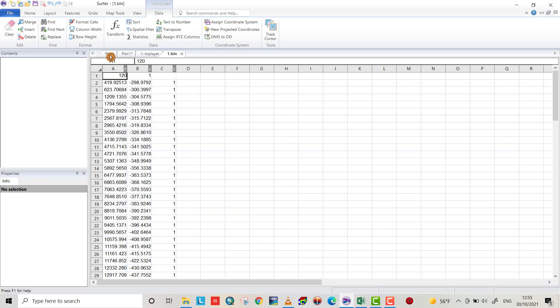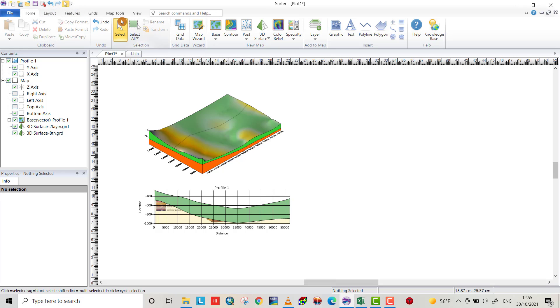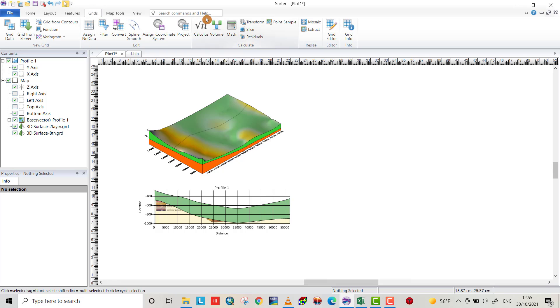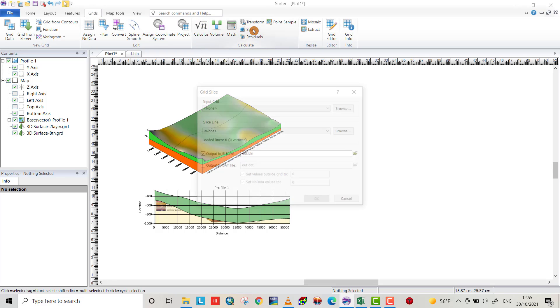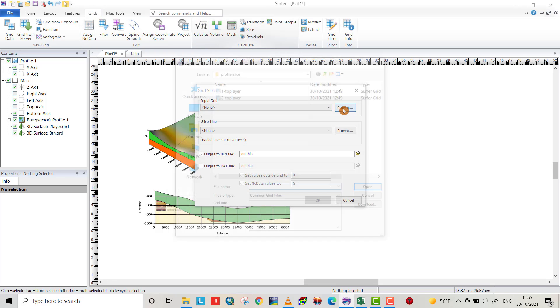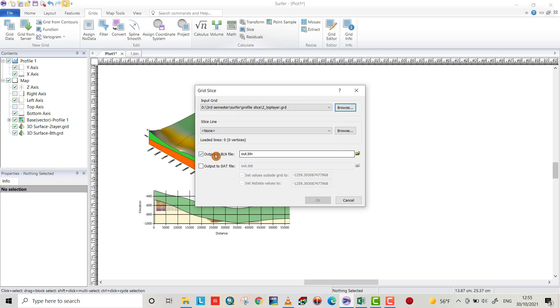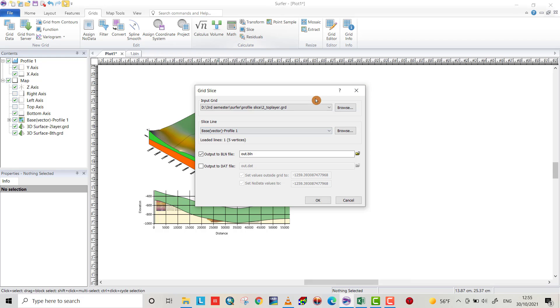Let's go to plot. Also we can create the grid data for the second layer. Map tools, create slice, second layer, browse, open. Here base vector profile, output BLN, let's make it.